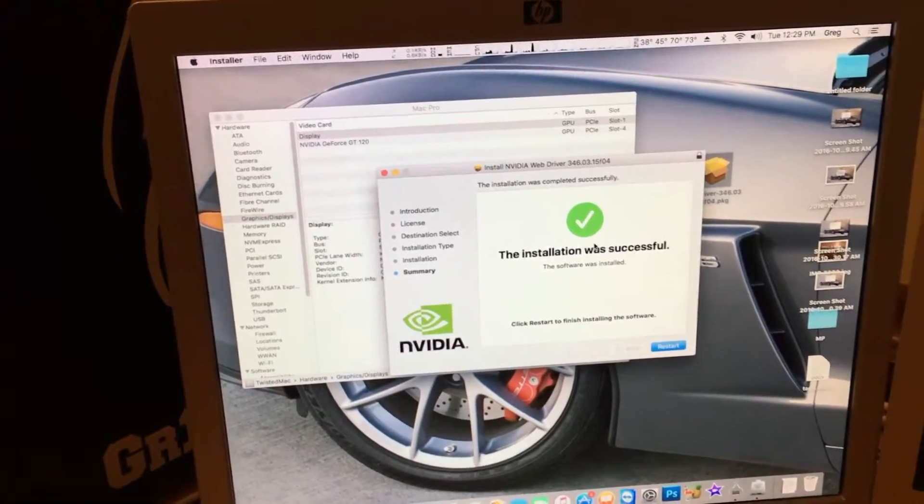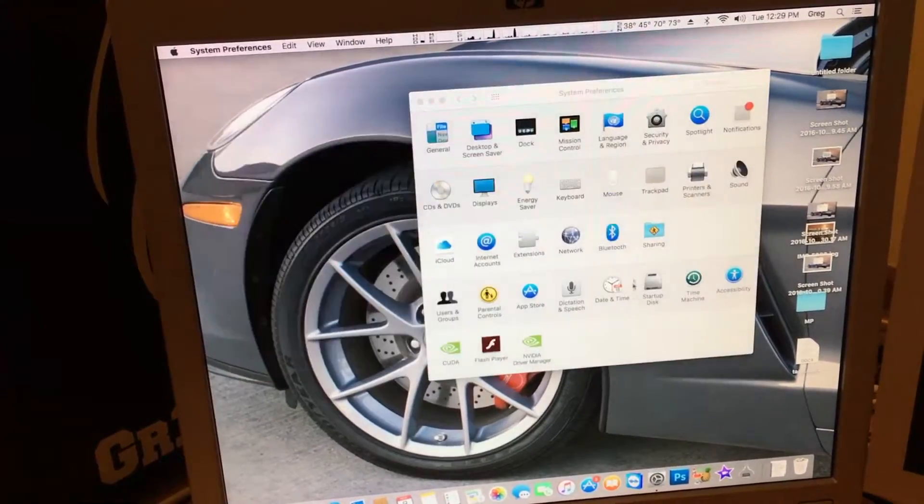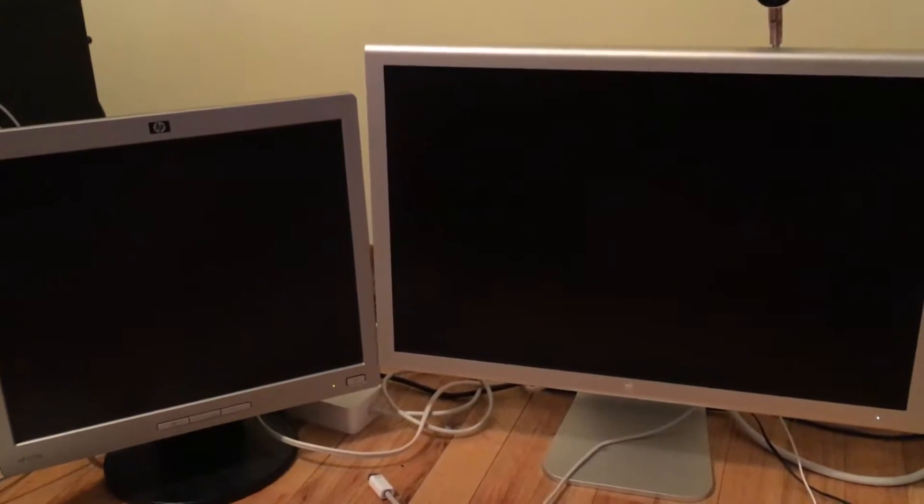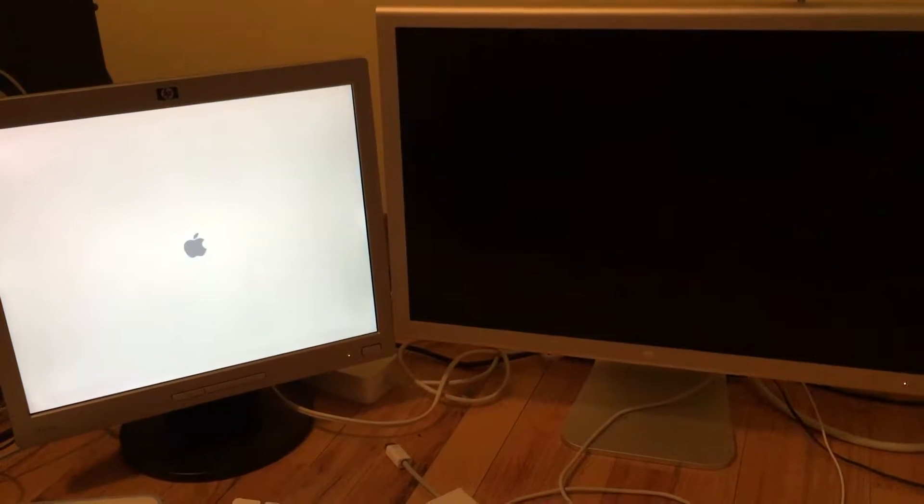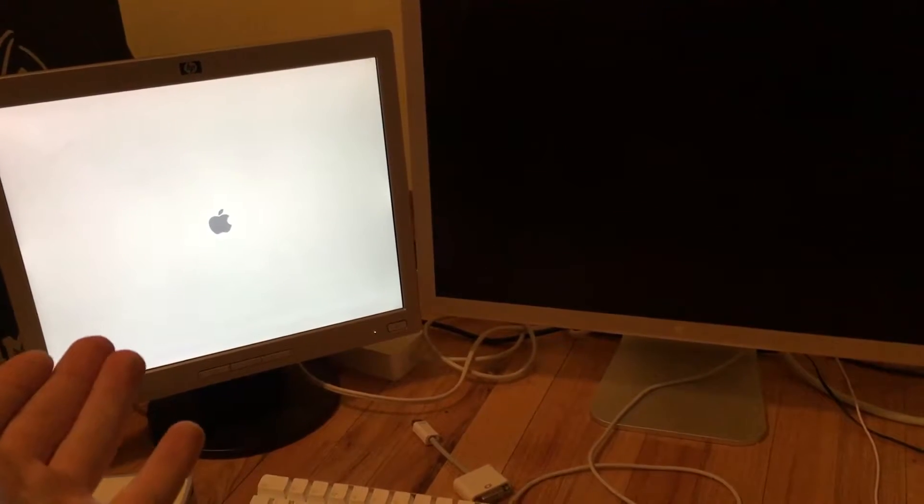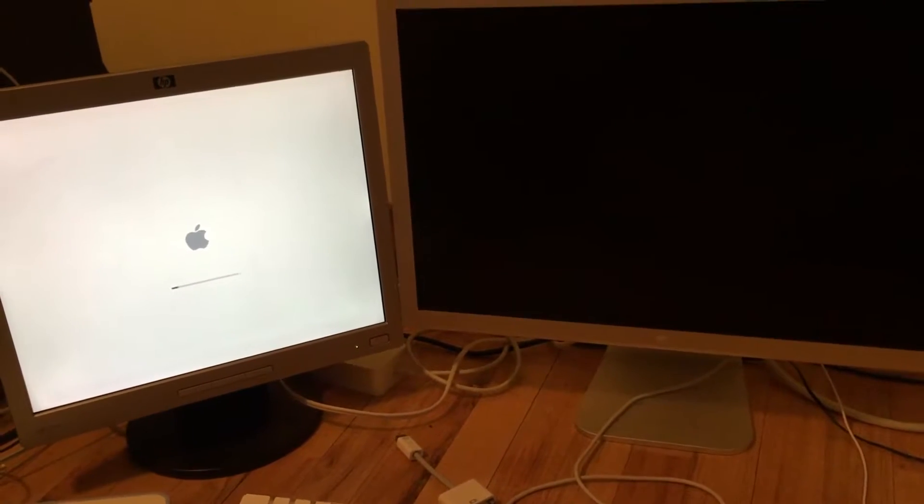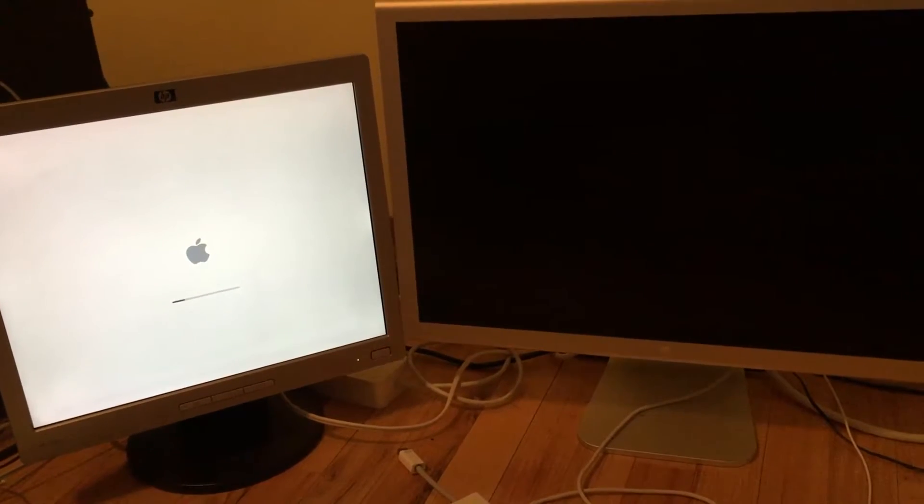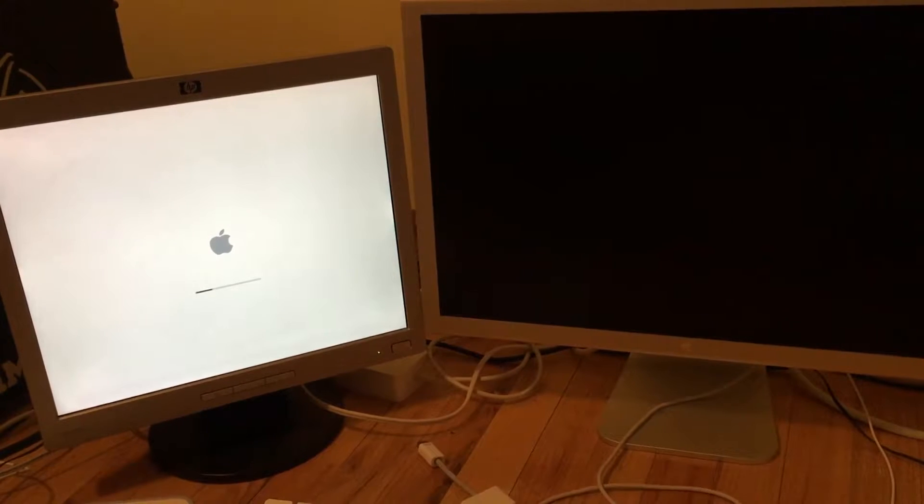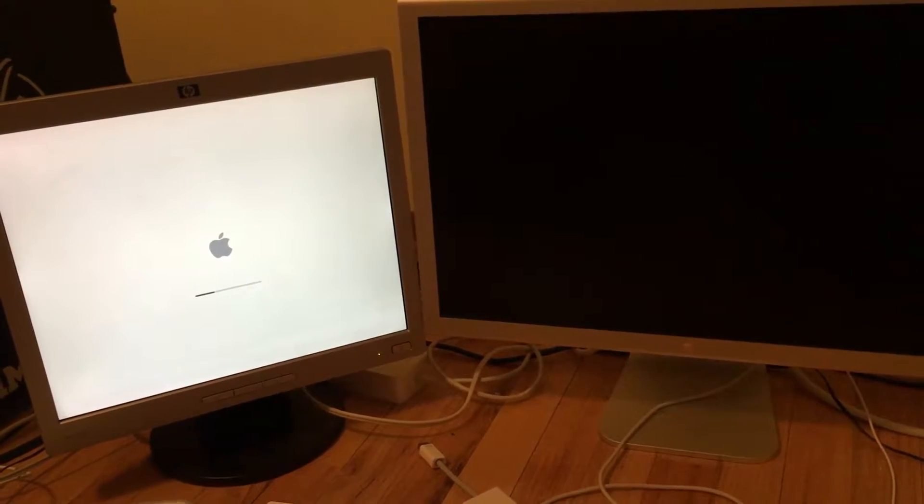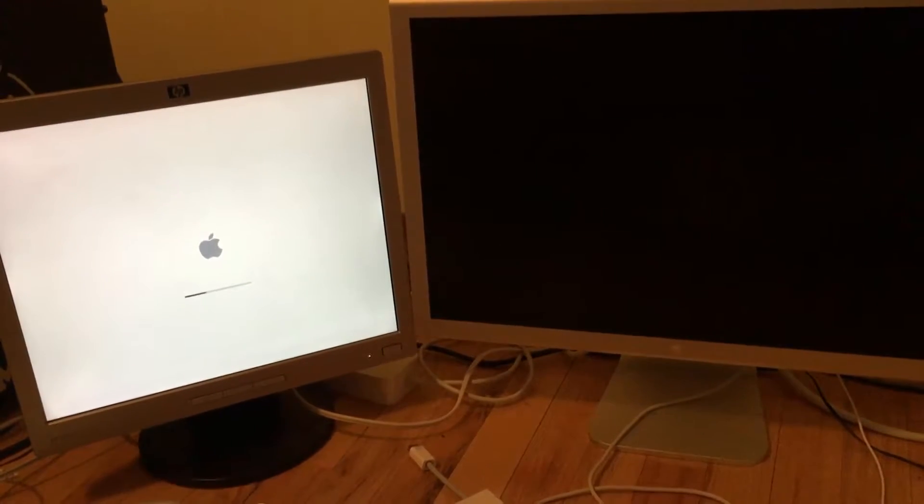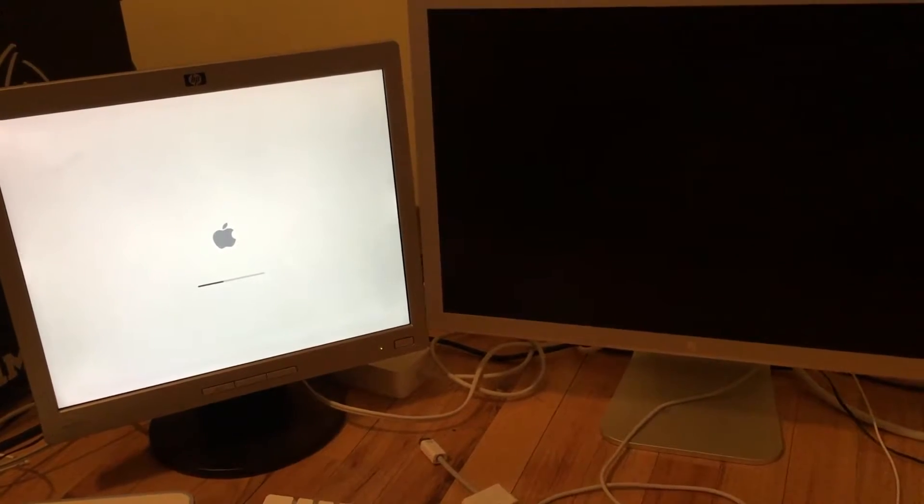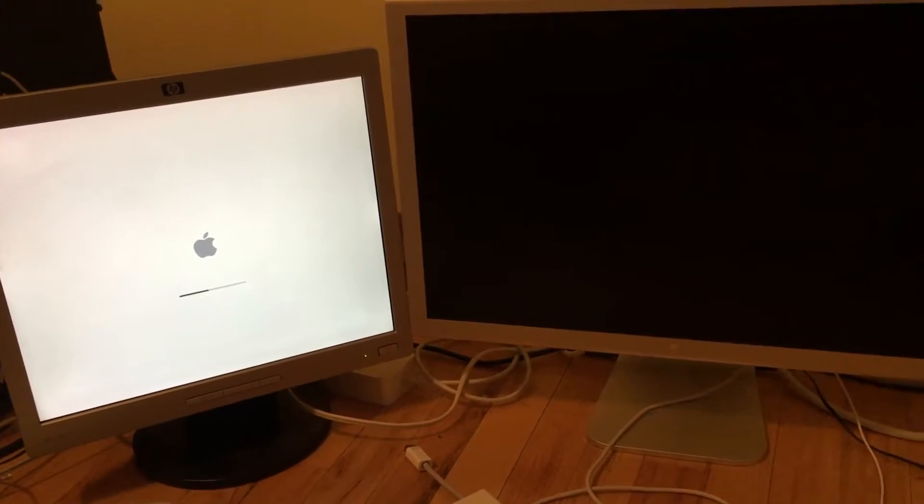Now we click restart. And the system restarts. Now the dedicated card will load up the UEFI boot screen. And midway through boot the second screen should in theory kick on. And if it doesn't I'll show you how to fix that. And it kicks on.